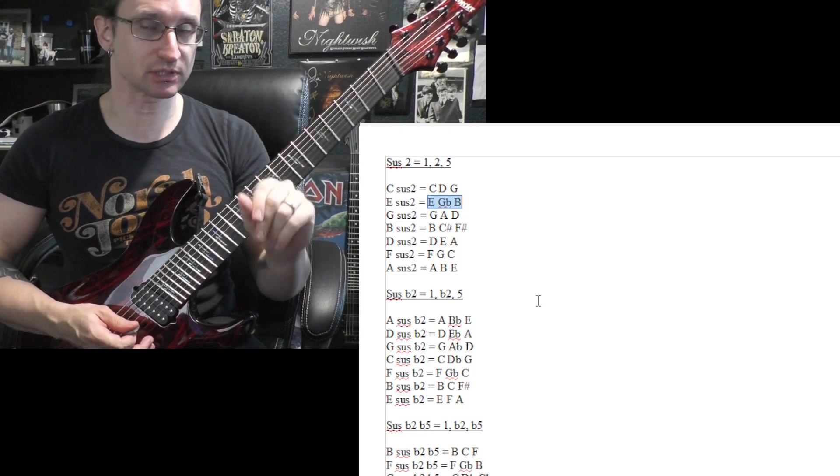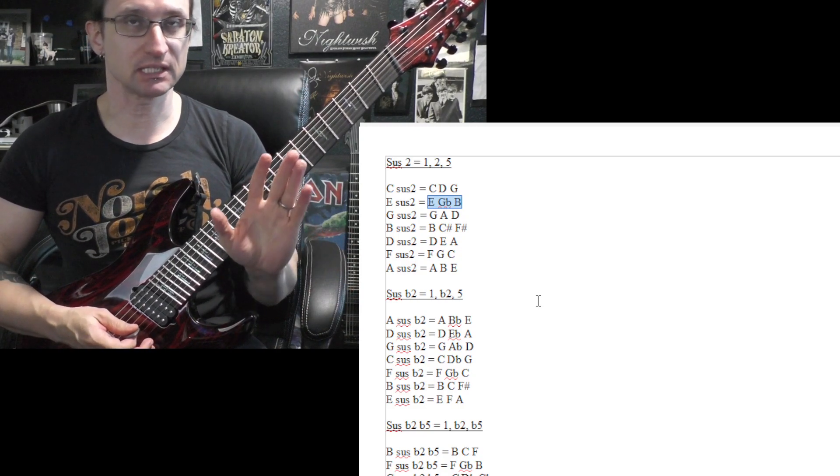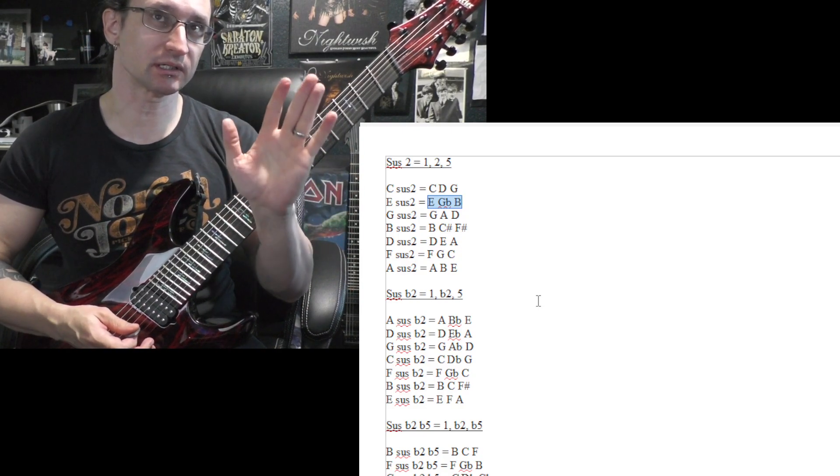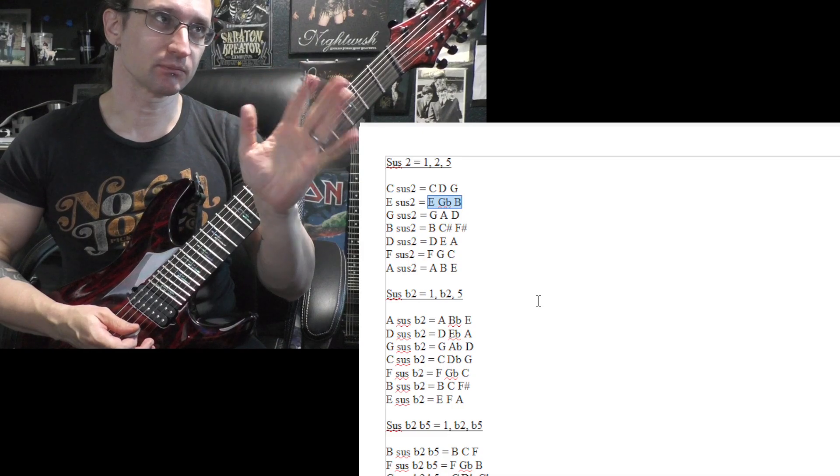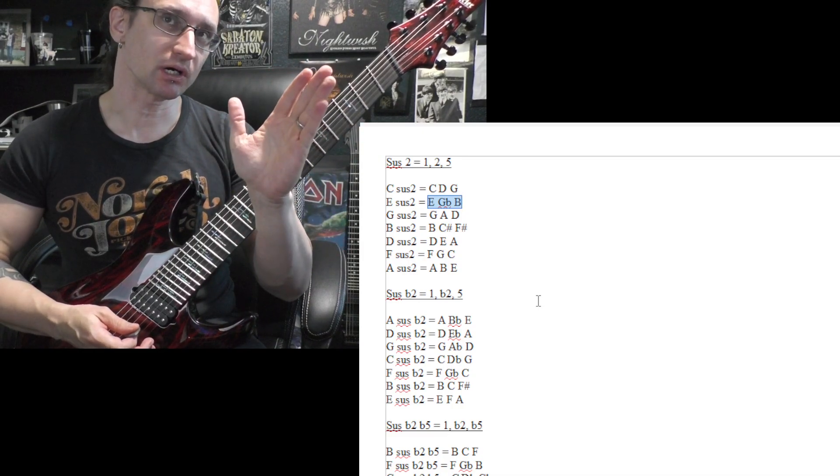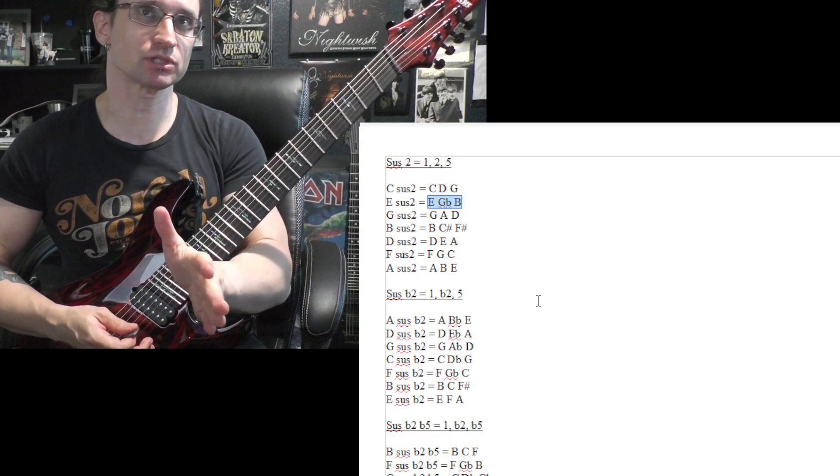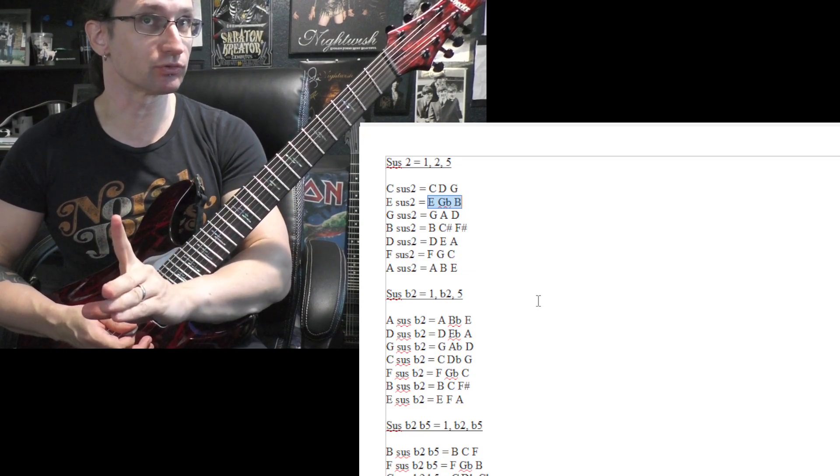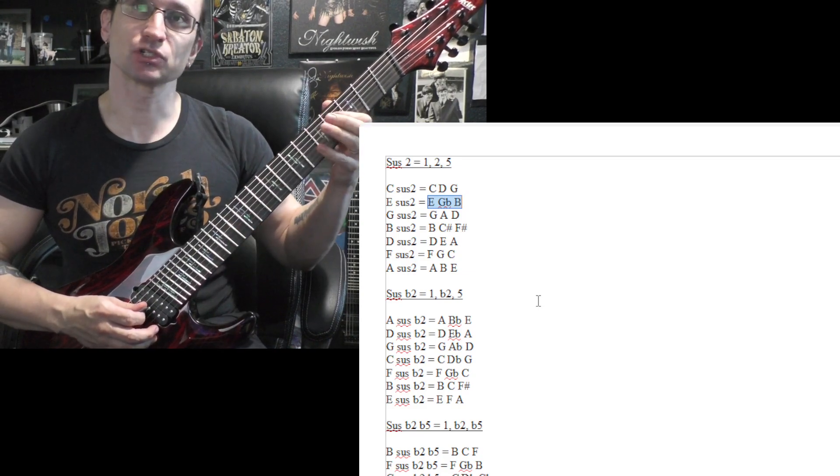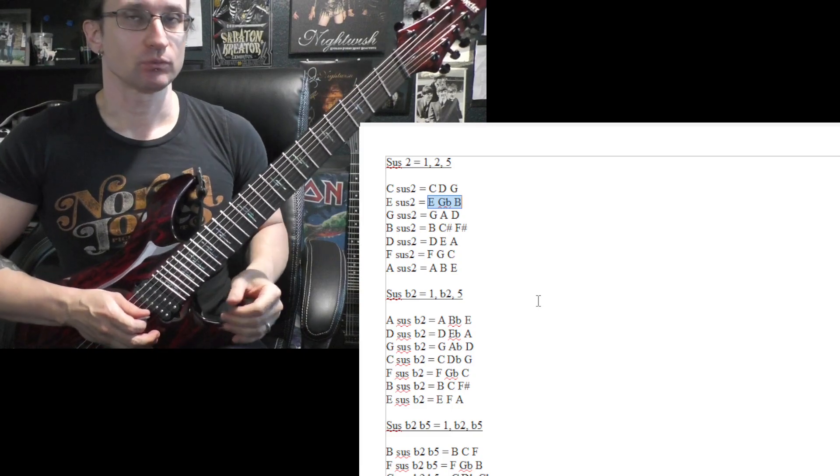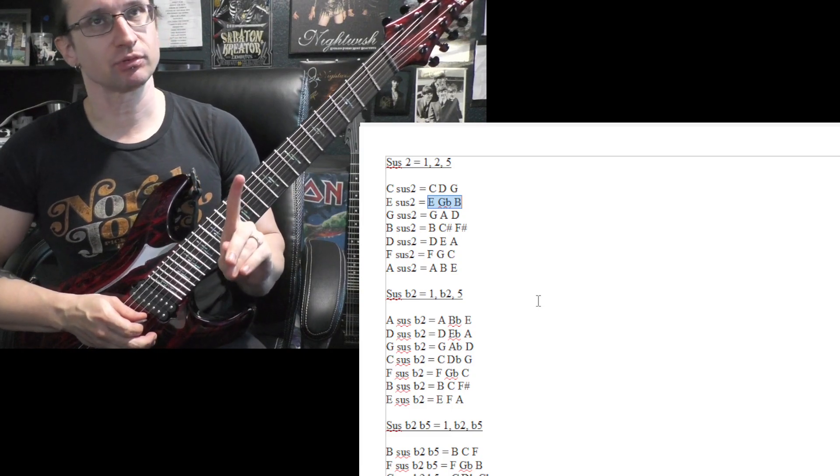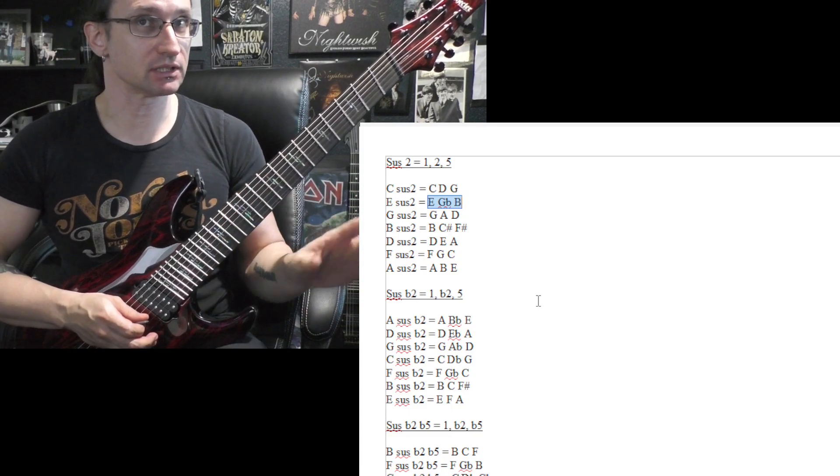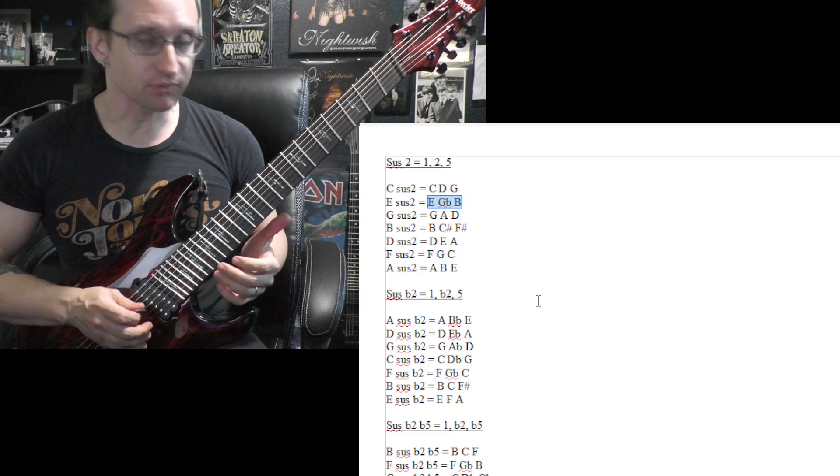For example, when you're doing the C major scale, you get your C, D, E, F, G, A, B. One kind of C, one kind of D, one kind of E, one kind of F, etc.